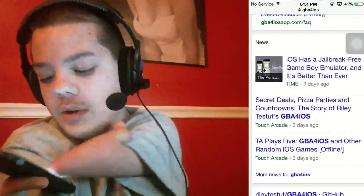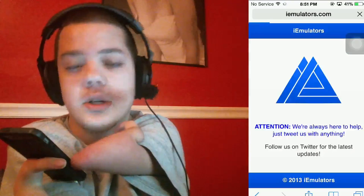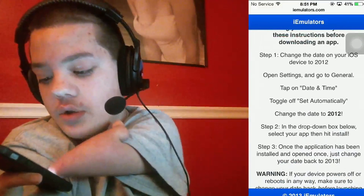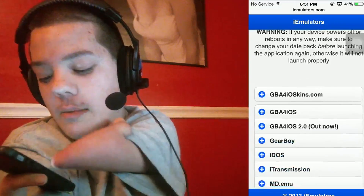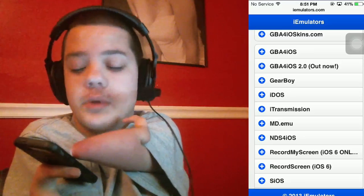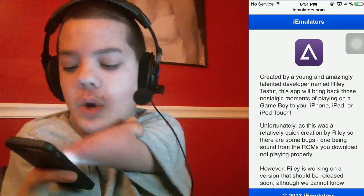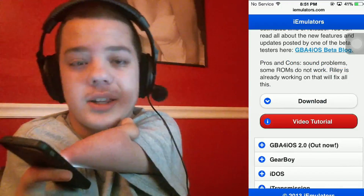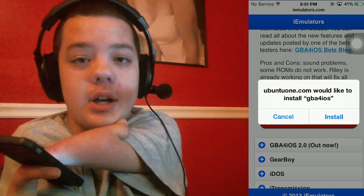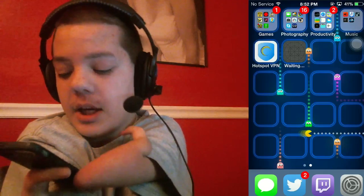I do it a little differently — I go to iEmulators, and there's a lot of other emulators on here. There's DS, GearBoy, Game Boy Advance. We're going to click Game Boy Advance — it's a purple background with a white triangle like an A. Click download, and it's going to say GBA Install, GBA4iOS Install. Click install and you're going to see this little grid app icon. It's going to say waiting and then it's done.